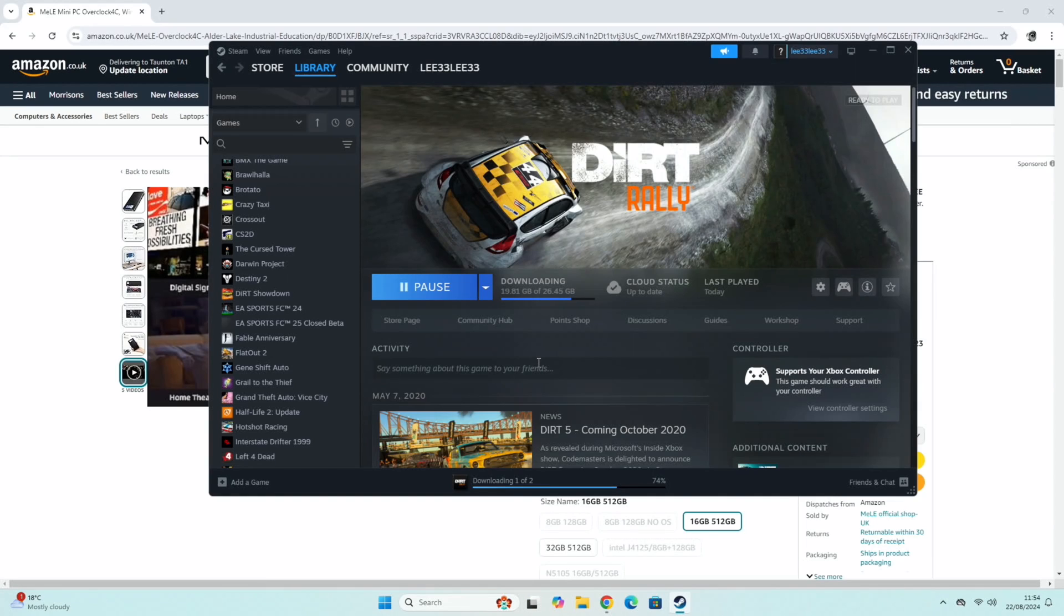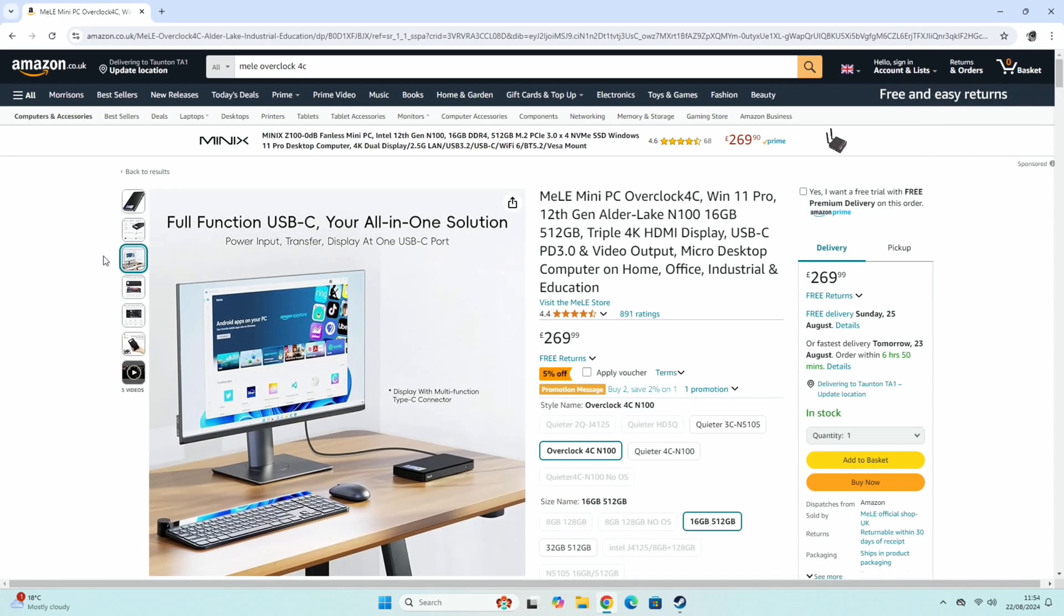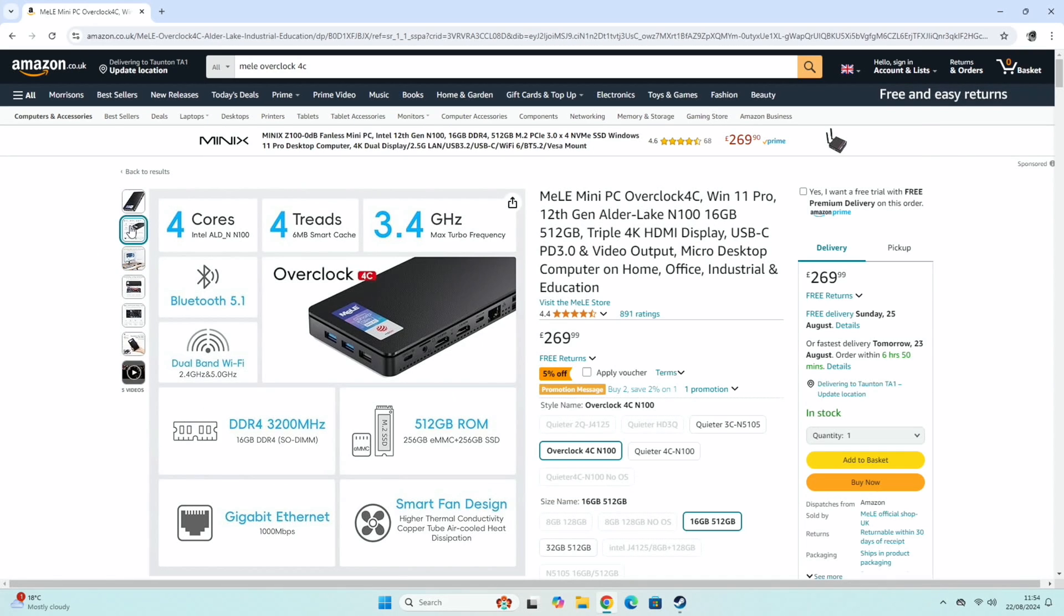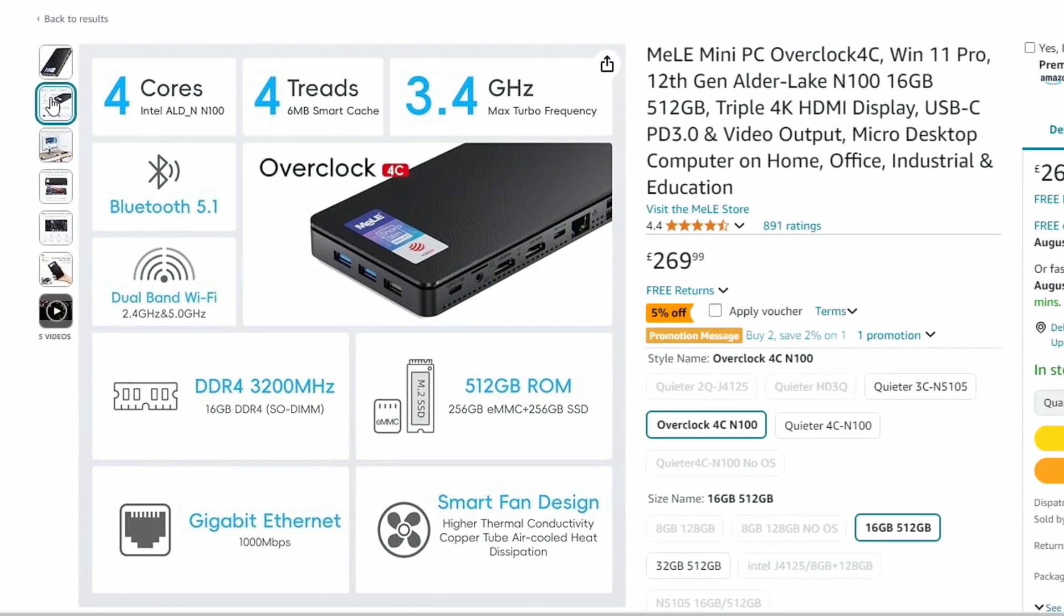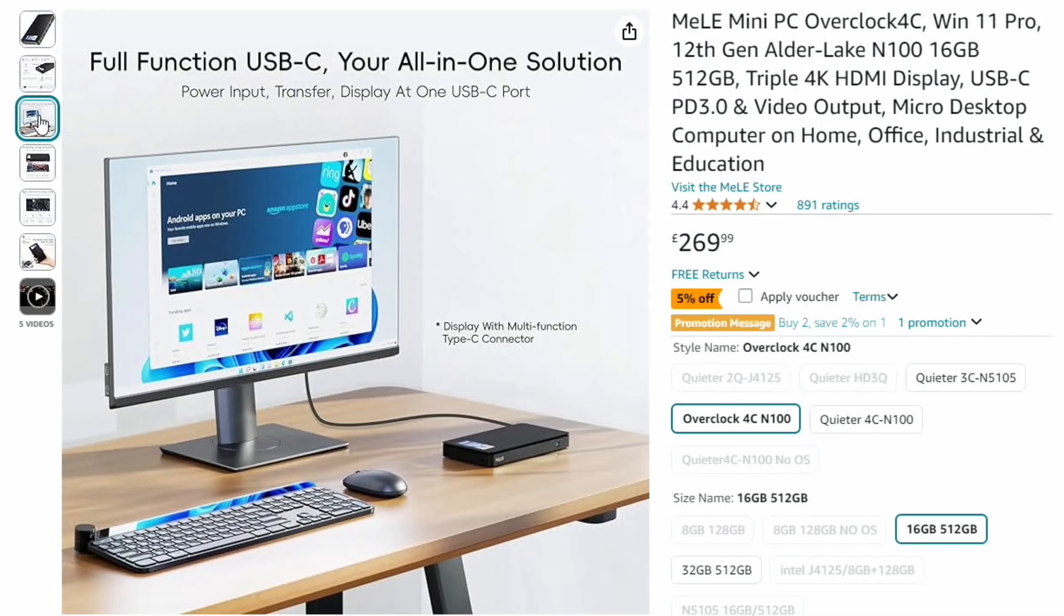So I'm downloading another game. I've already got some games and emulators on here, I'm just downloading one more game. But while we're doing that, let's have a look at Amazon and see what they say about the specs. So Bluetooth 5.1, dual band Wi-Fi, smart fan design, higher thermal conductivity, copper tube air cooled heat dissipation. It is very effective. I can just about hear the fan if it's really quiet in here, but it is on a wooden surface right next to me.